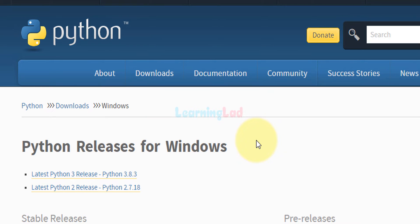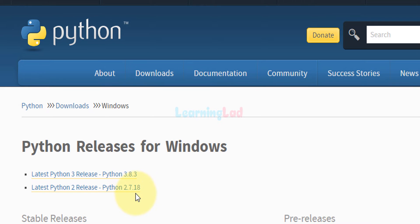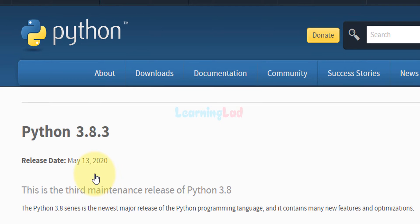It will display the releases for the Windows operating system. You can see the latest Python 3 release is 3.8.3 and the latest Python 2 release is 2.7.18. We will get Python 3, so I'm gonna click on this latest Python 3 release.